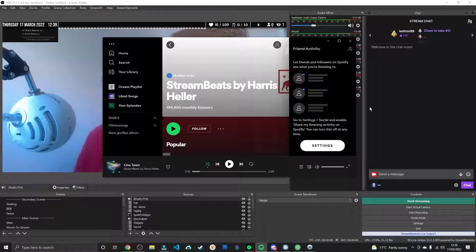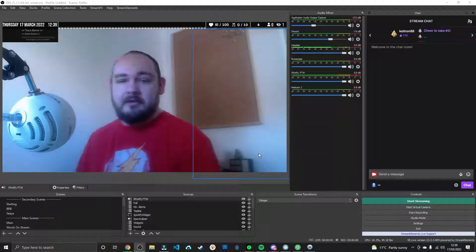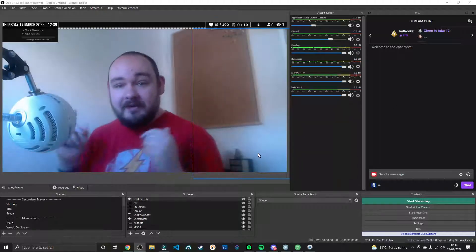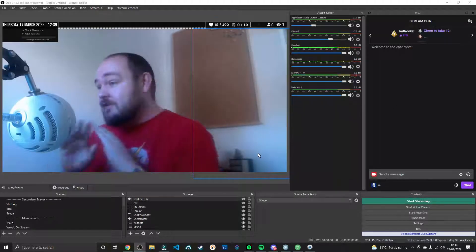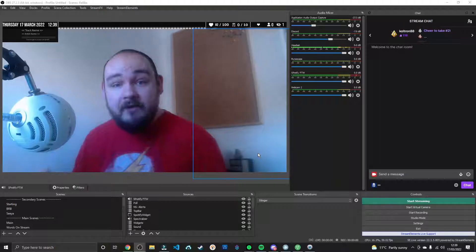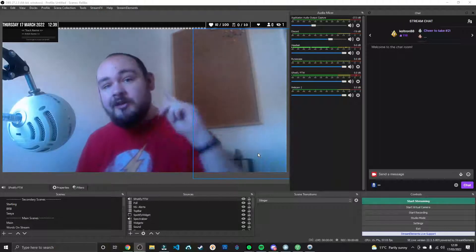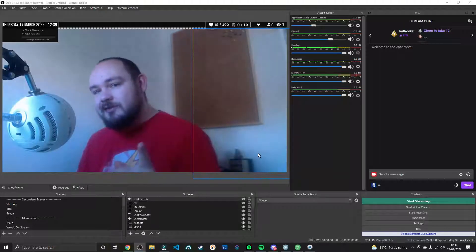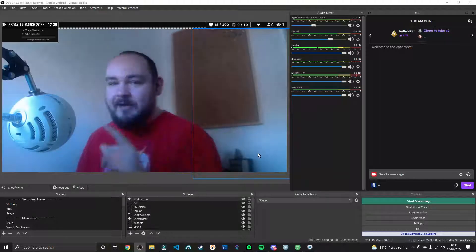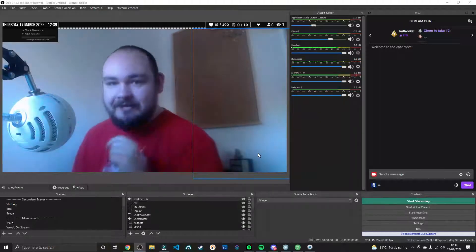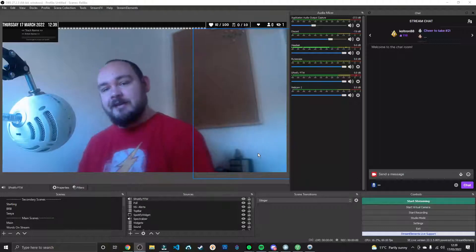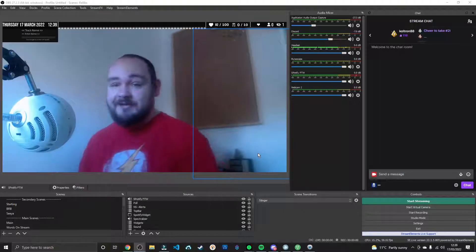But you can do the same with Discord. You can do it with a particular game. You can do it with a web browser. It doesn't matter. Whatever the audio source, you now have total control. And that is how you do it.